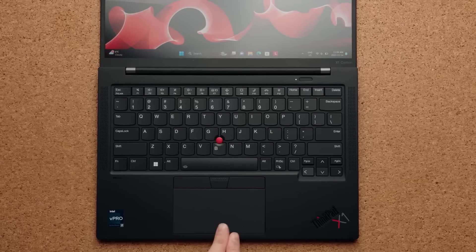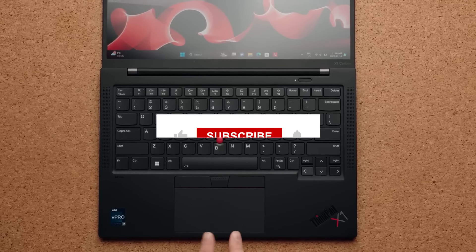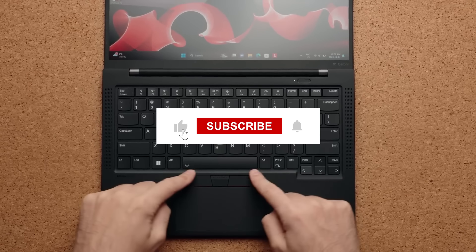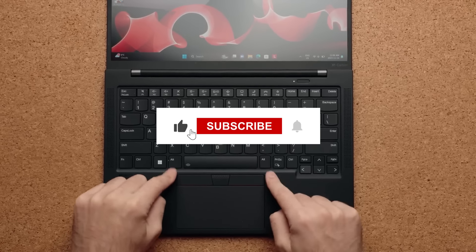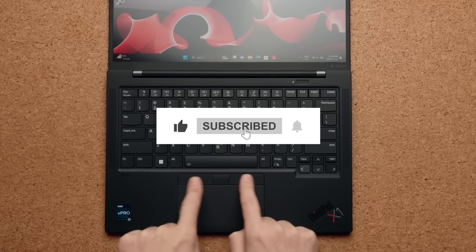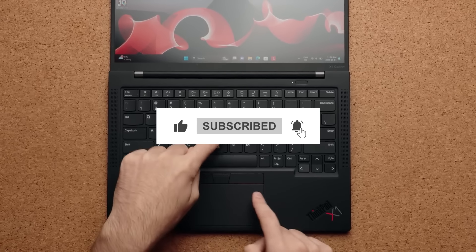What do you think of our picks? Let us know in the comments below. And don't forget to like and subscribe for more tech content.